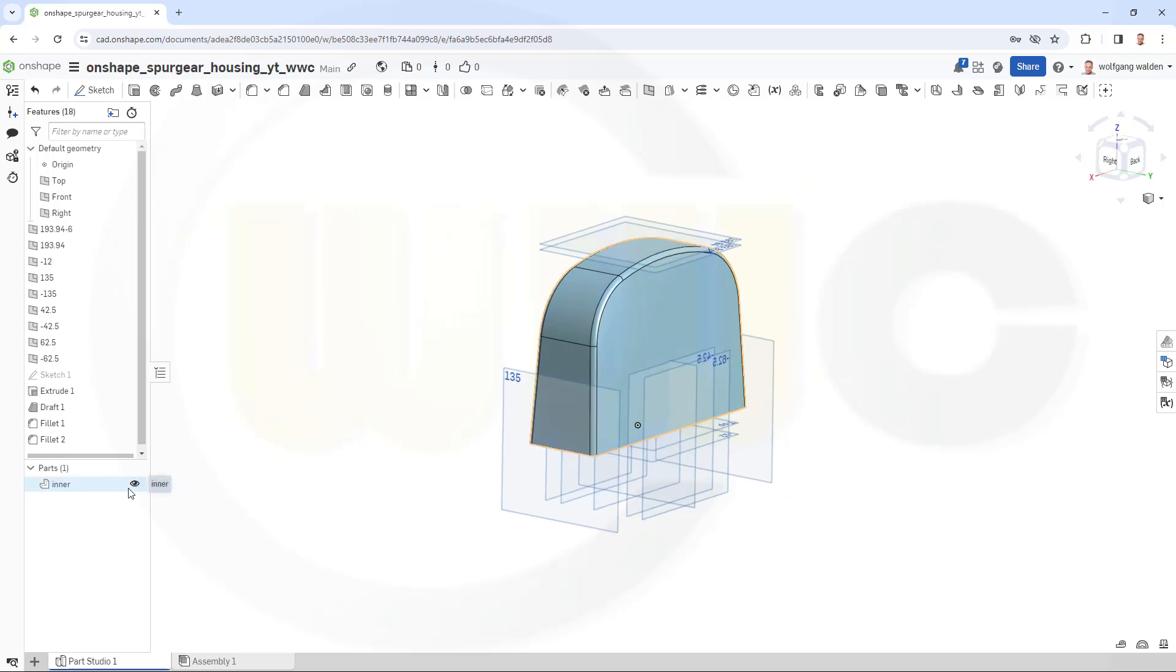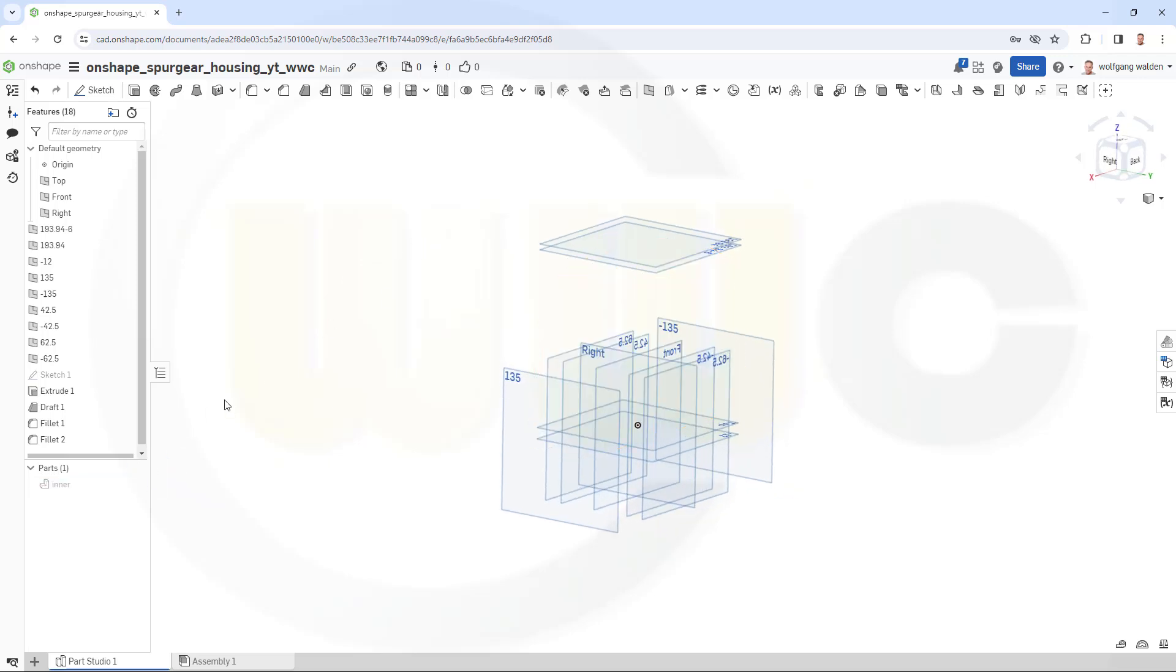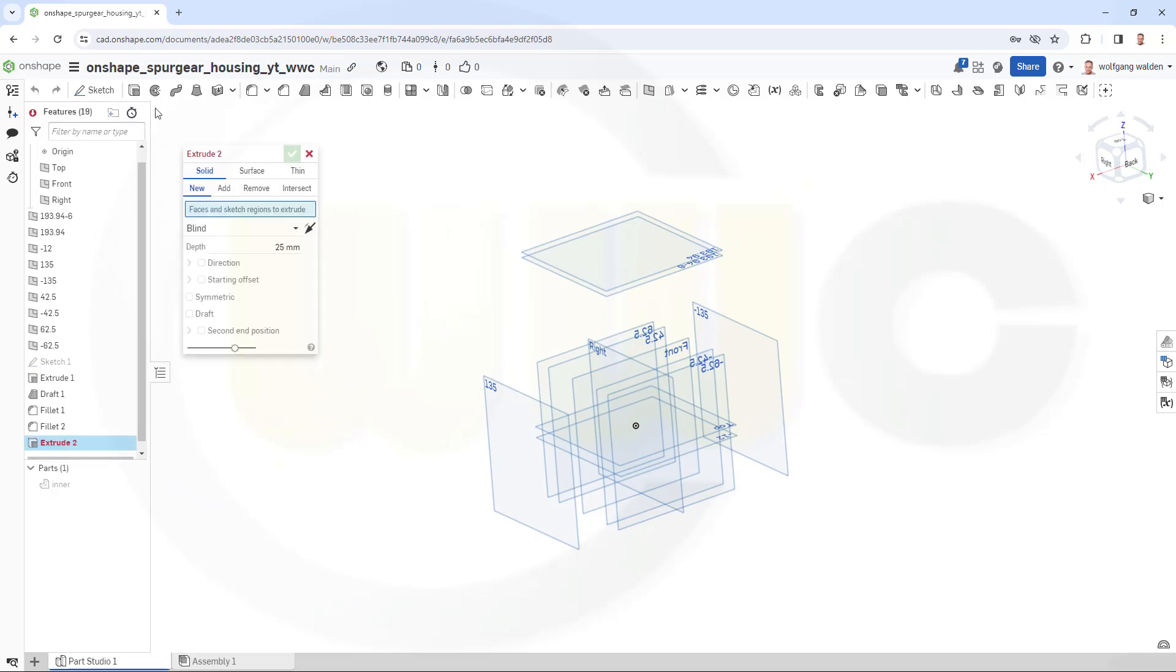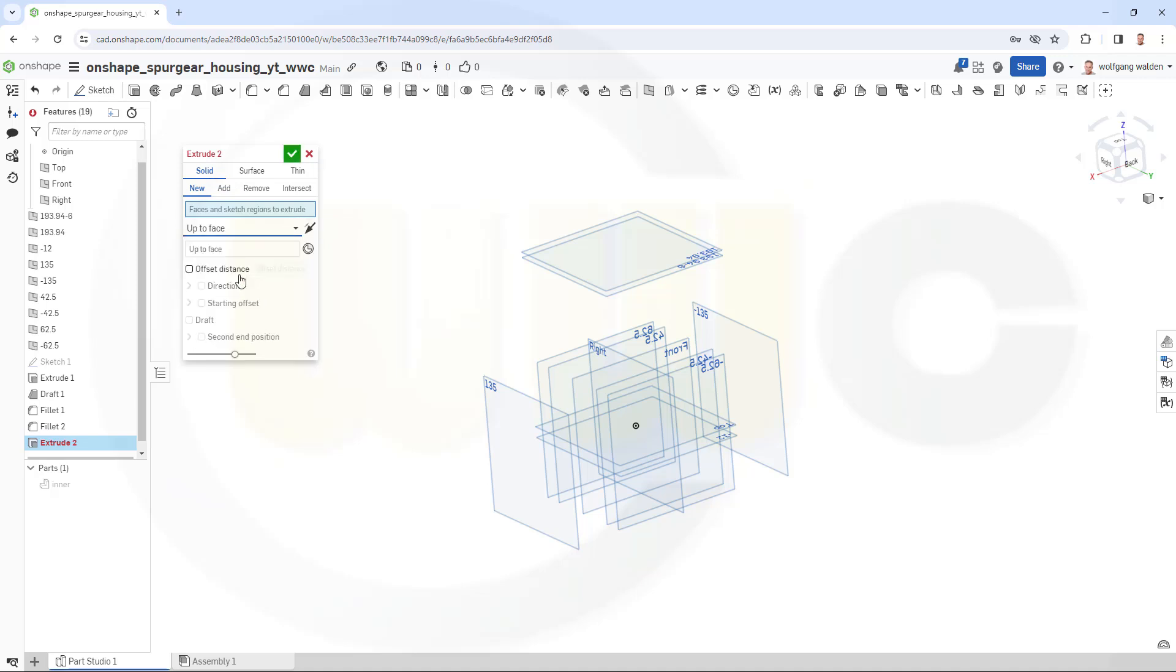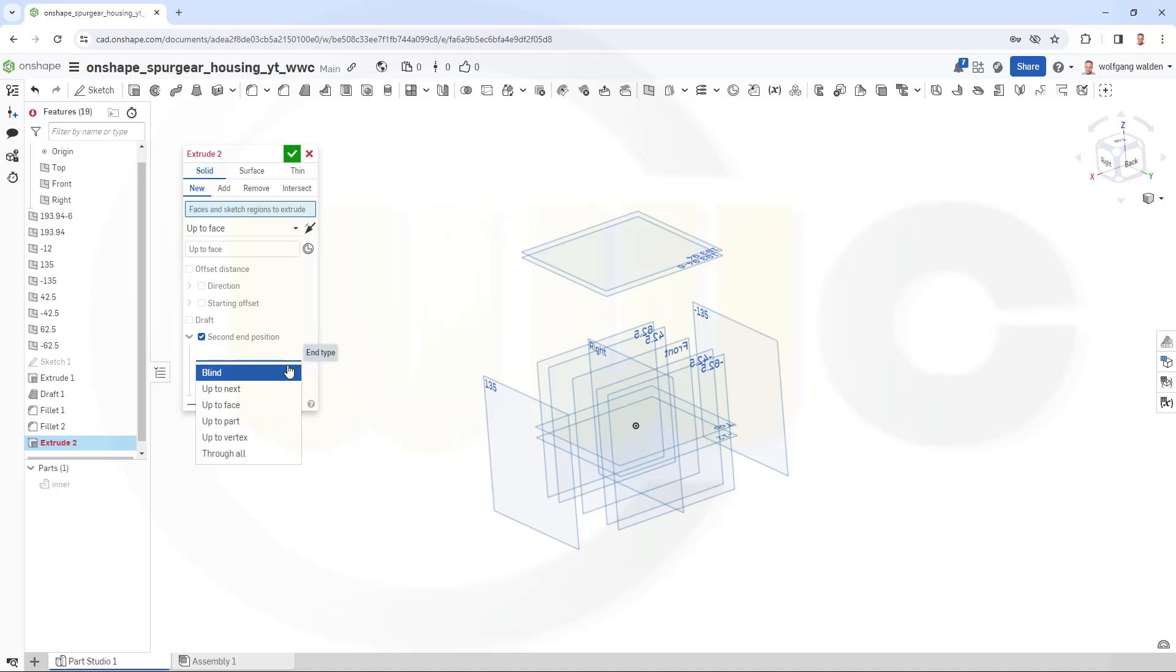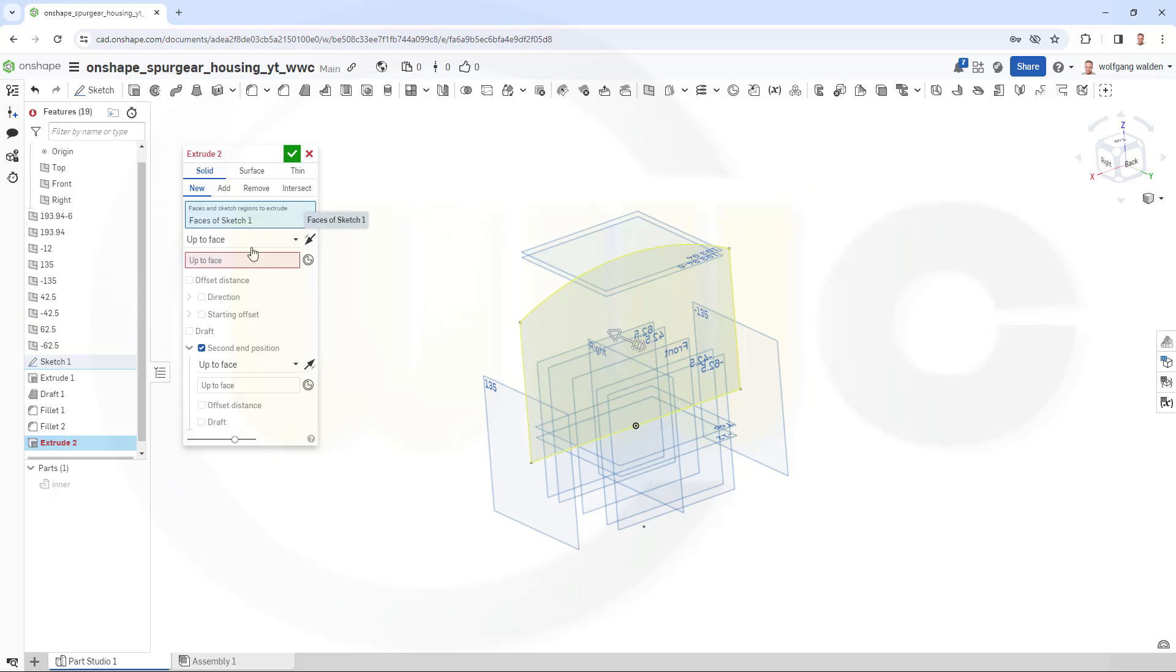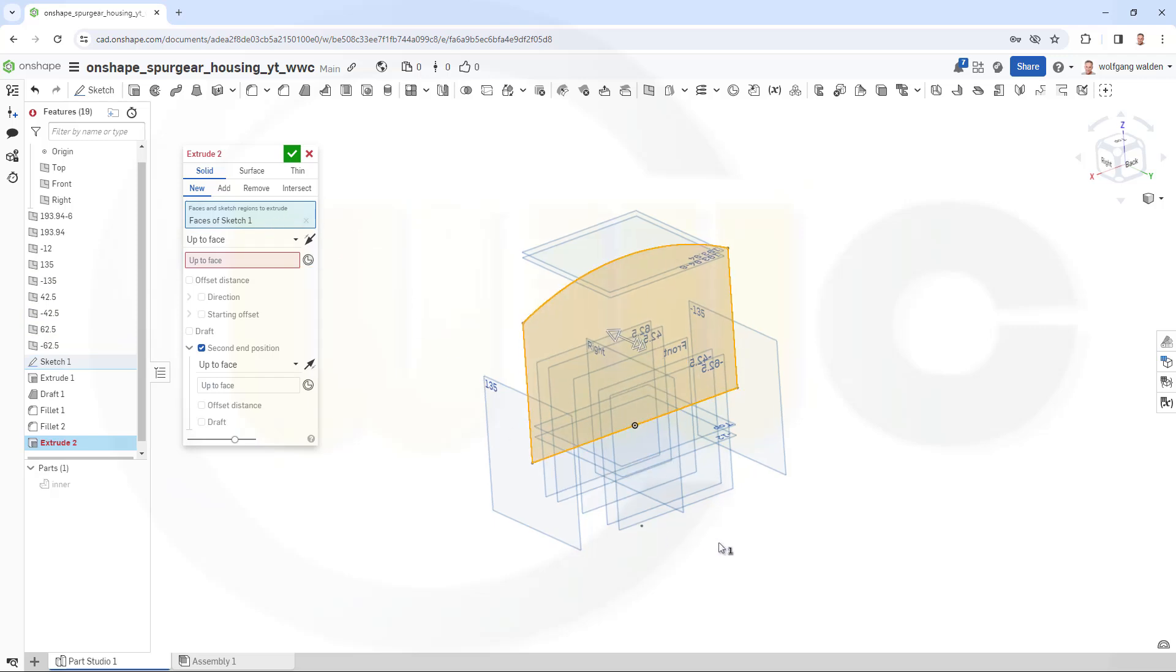Let's hide this part. I need another extrude. This should be a new solid, yes that's okay. It should go up to a face, yes. And the second direction should go up to a face as well. And the sketch would be the hidden one, this one.